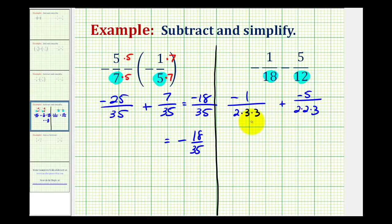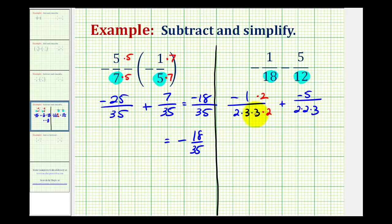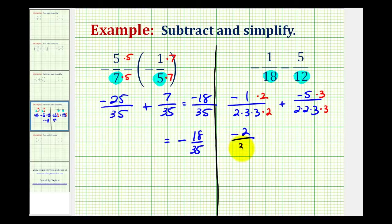We need to make sure the denominators contain the exact same prime factors. This denominator has two factors of 2 and this one only has one, so this denominator needs another factor of 2 — multiply by 2 on top and bottom. The second denominator only contains one factor of 3, but the first contains two factors of 3, so the second fraction needs another factor of 3. Now both denominators contain the same prime factors, giving a product of 36 as our least common denominator. Multiplying through, we have negative 2 all over 36, plus negative 15 all over 36.